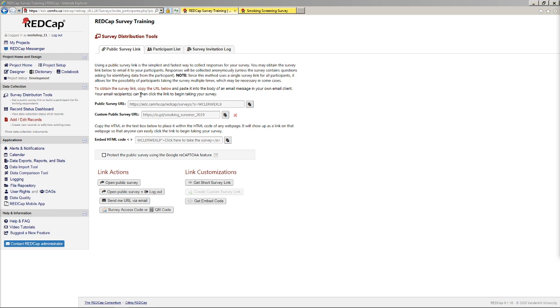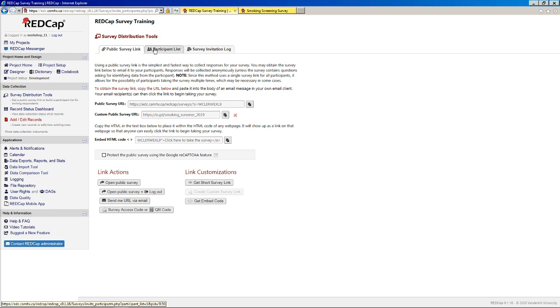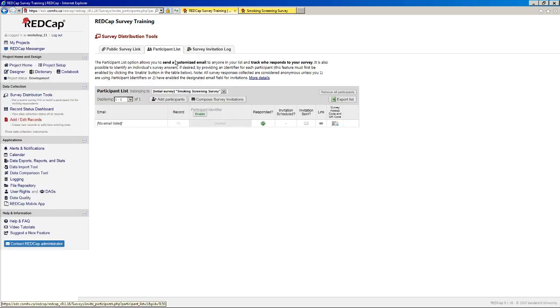But let's say you wanted to send your survey to specific people, and you did want to know whether or not they responded. Well, in that case, you would use the participant list. So with the participant list, things start to get slightly more complicated.